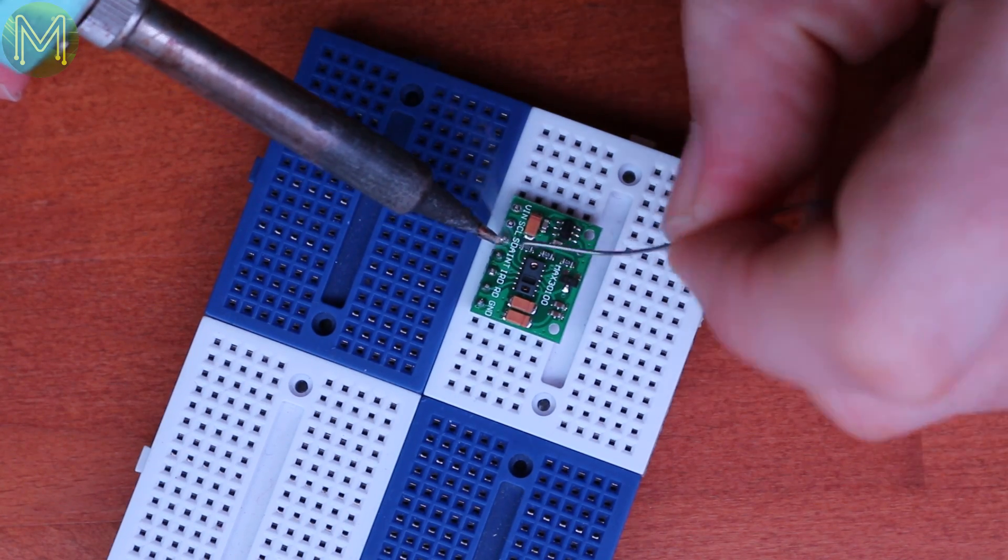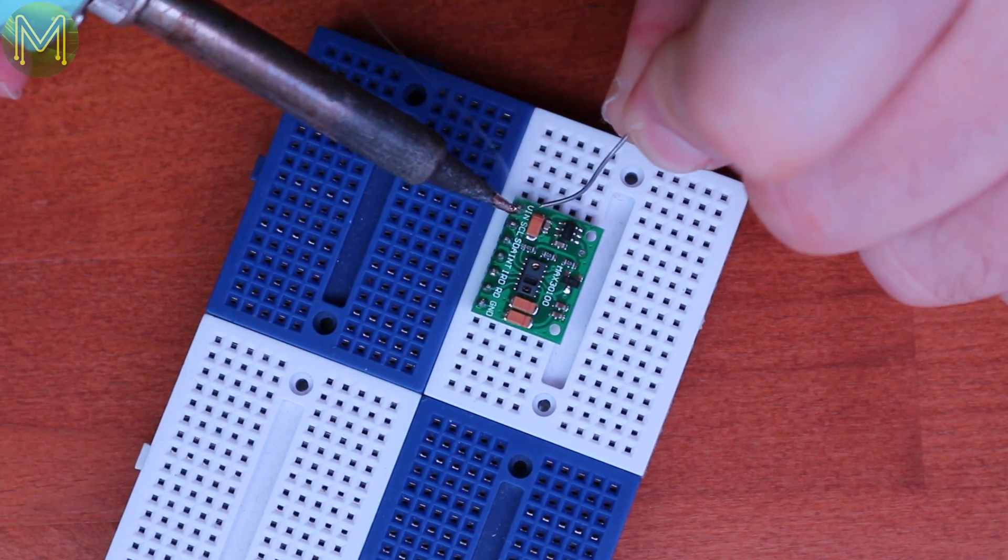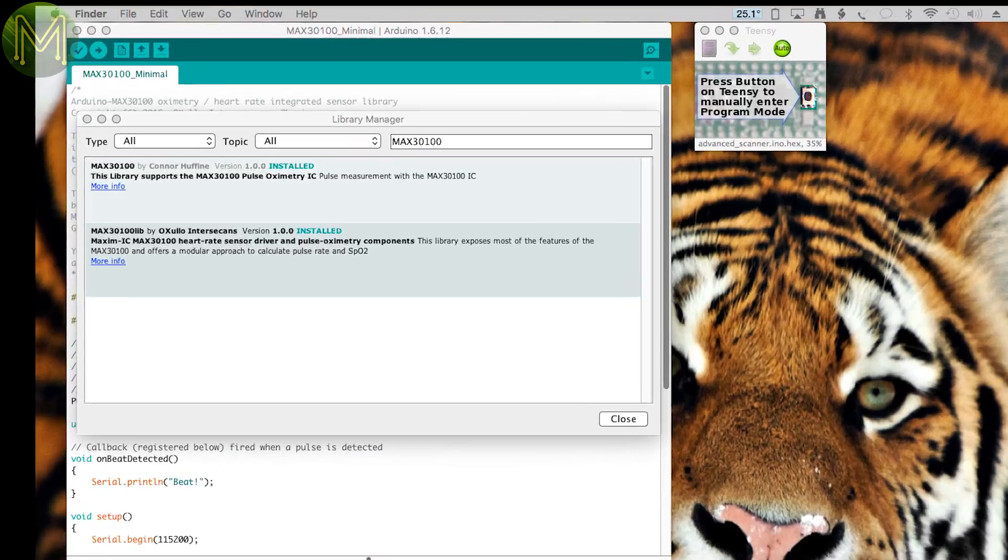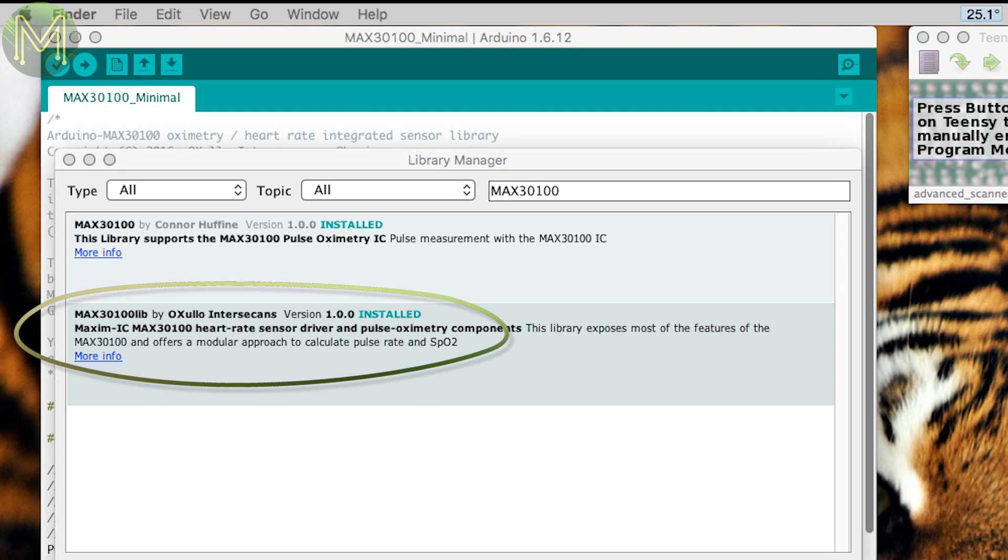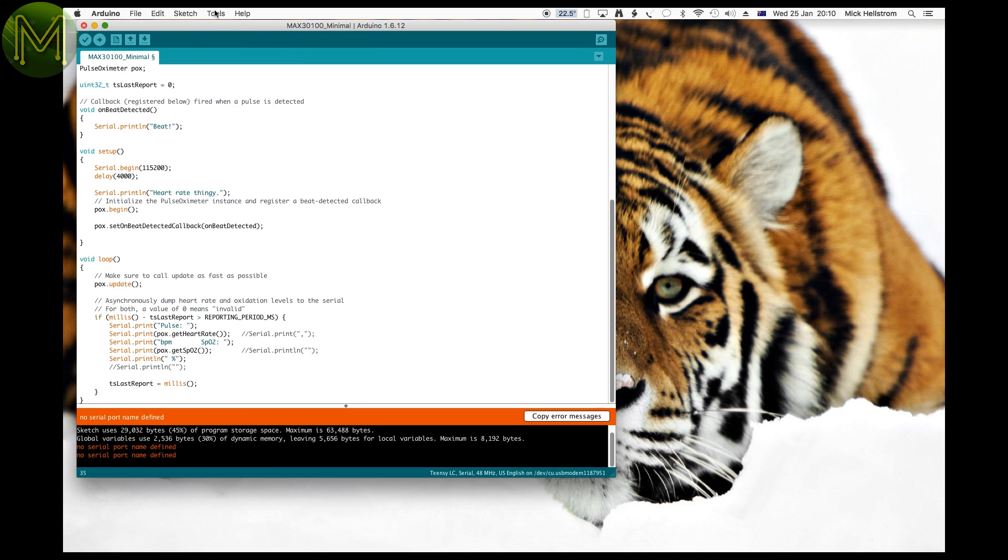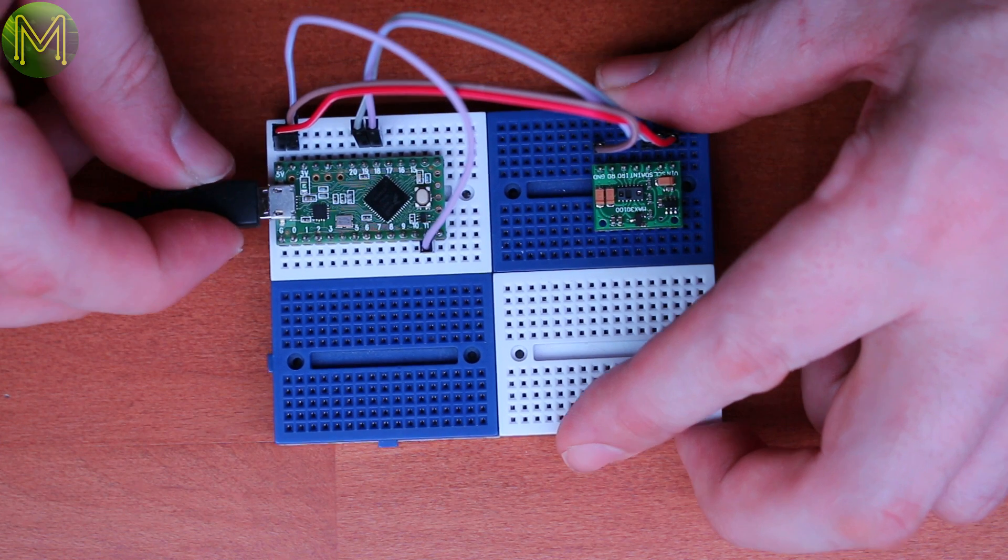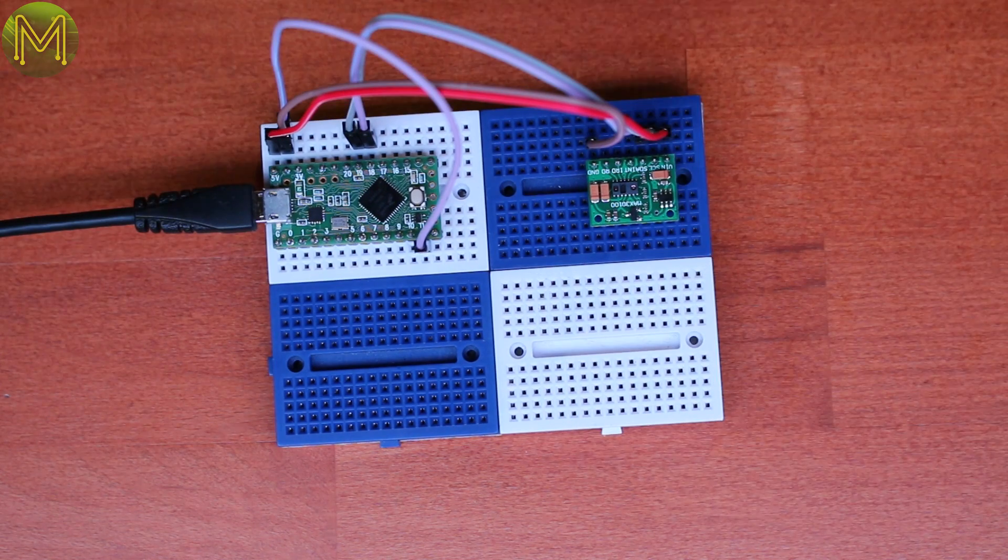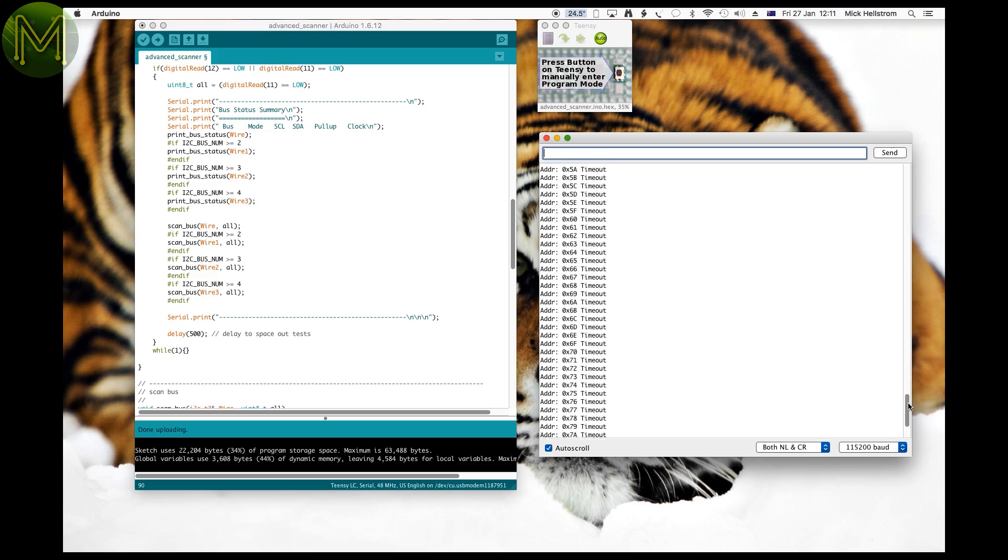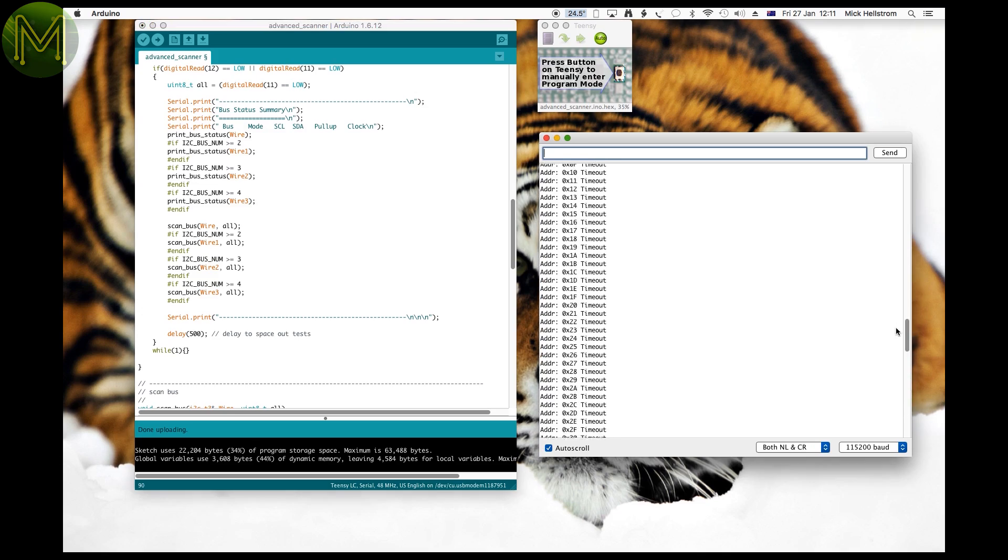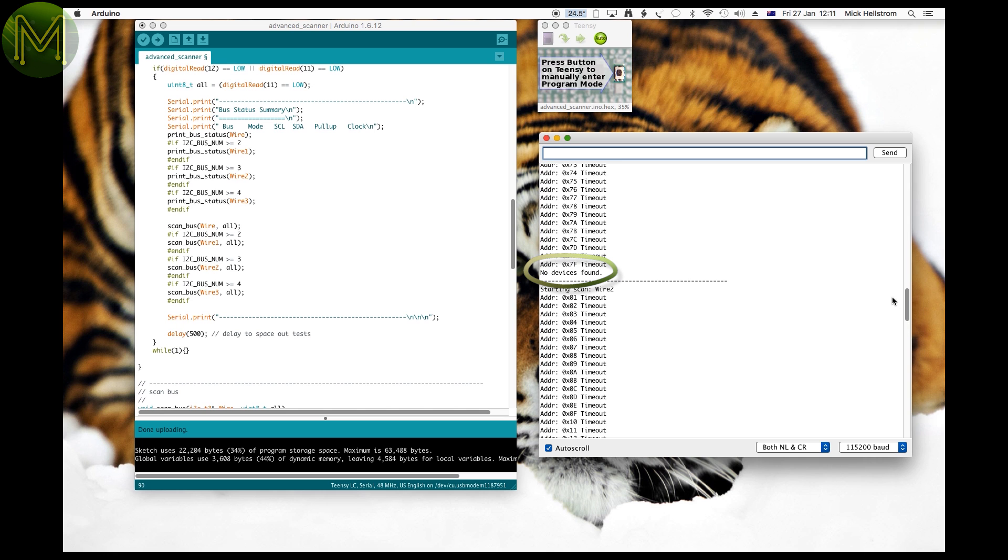Next onto the MAX3100, which I soldered correctly this time. I installed the MAX3100 library in the Arduino IDE, and loaded up the example code. Interestingly, when I plugged it in, it seemed to lock up the I2C bus solid. This was confirmed by using an I2C scanner on the Teensy. No devices showed up.